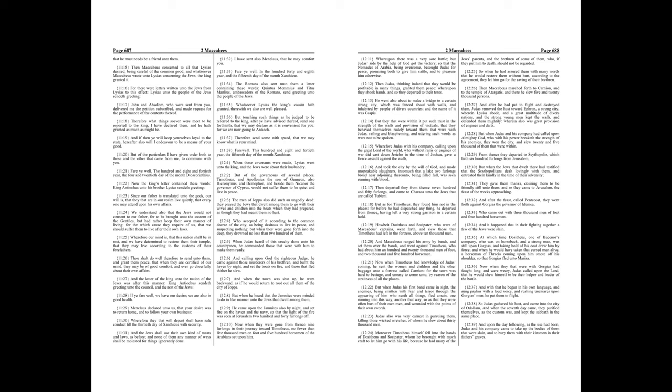Thou shalt do well, therefore, to send unto them, and grant them peace, that when they are certified of our mind, they may be of good comfort, and ever go cheerfully about their own affairs.